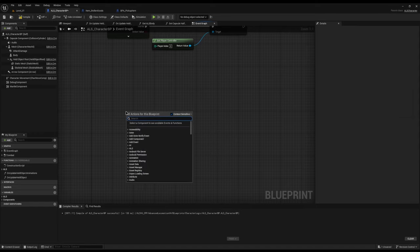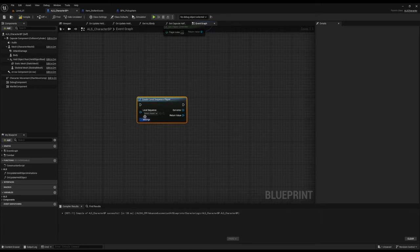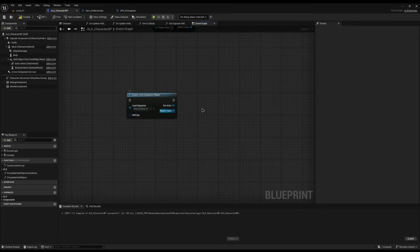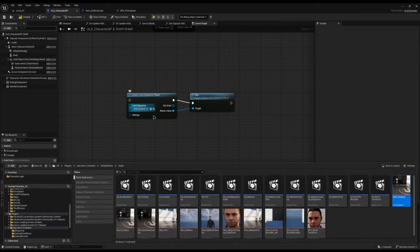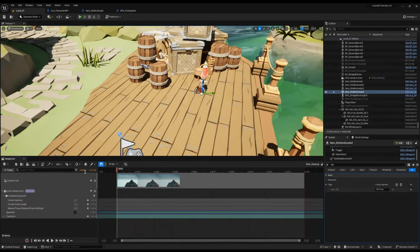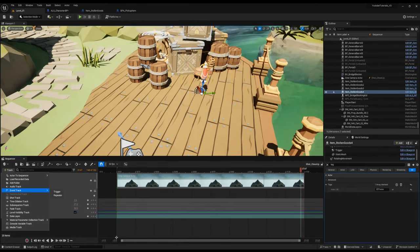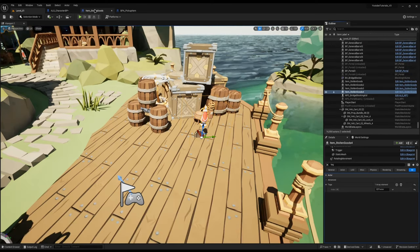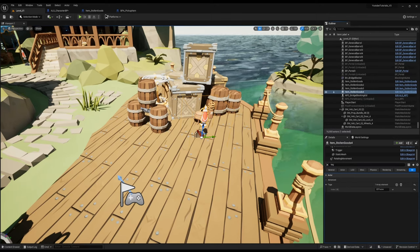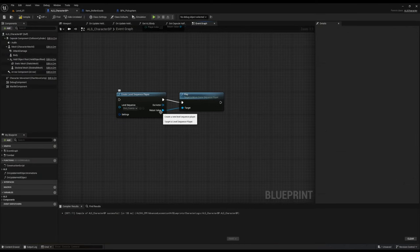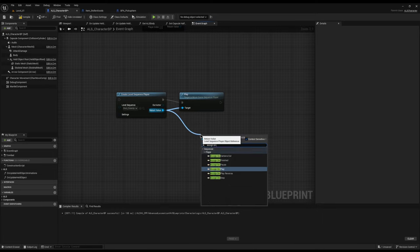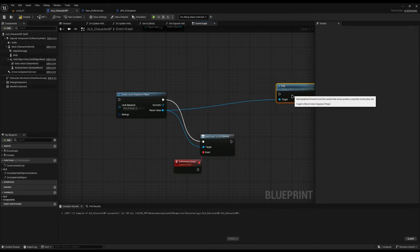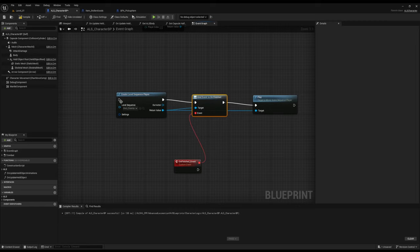Another common one — say you want to play a level sequence. Do create level sequence player, give it a level sequence like shot close up, drag off the return value and do play. But I want to know when this finishes. Sometimes people open the shot, add an event track, add a keyframe, and do what they need there — that's not necessarily bad. But another way is to drag off the return value and do assign on finished, or on play, on pause, on reverse — you've even got a camera cut one. Plug this in and it tells you when the sequence is finished.